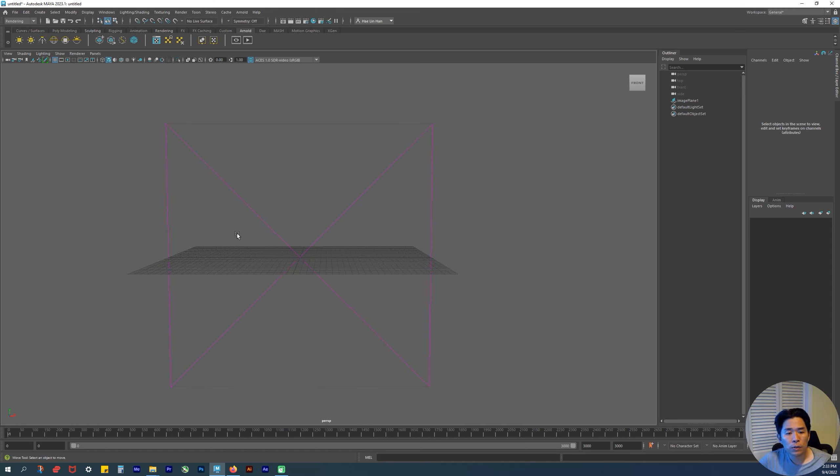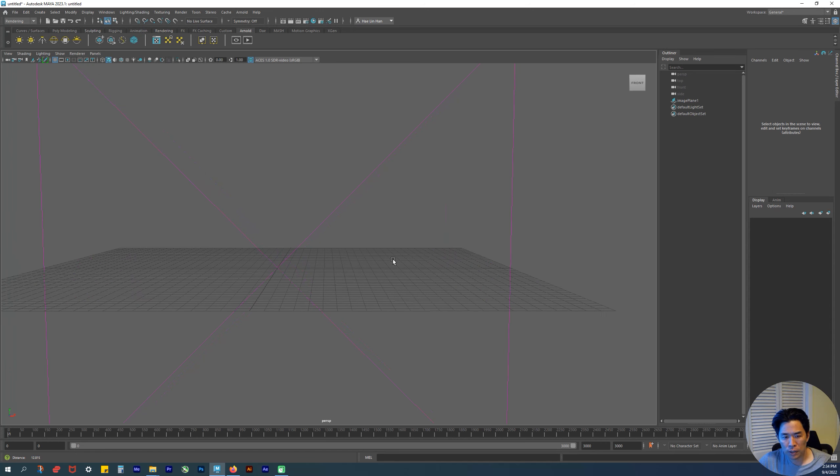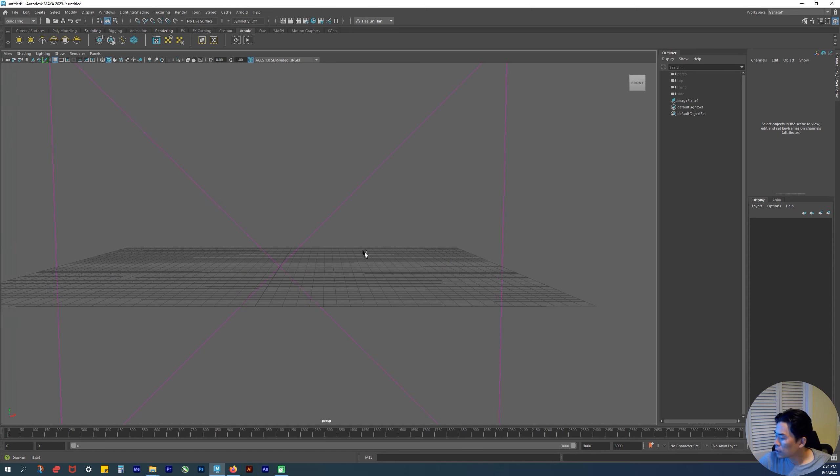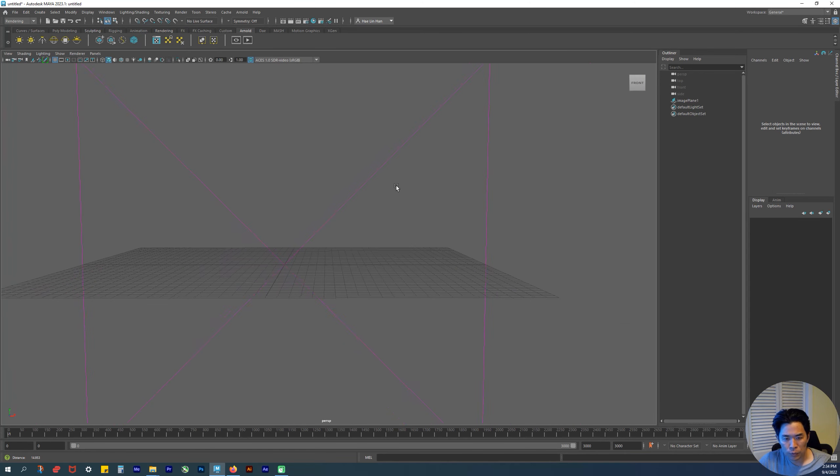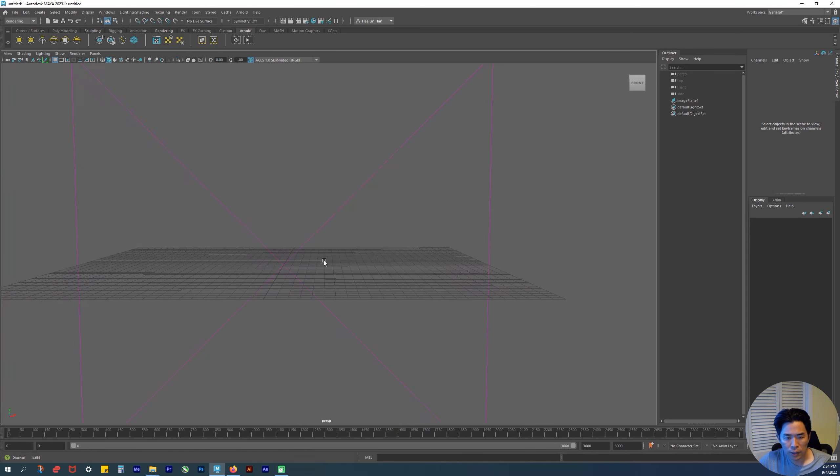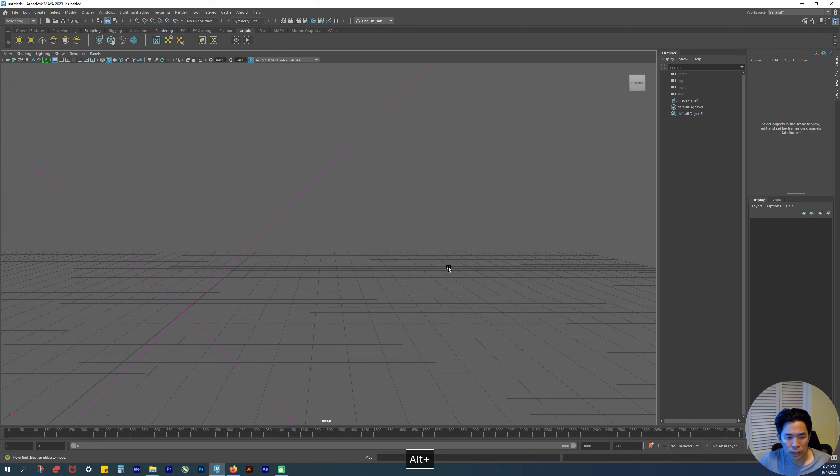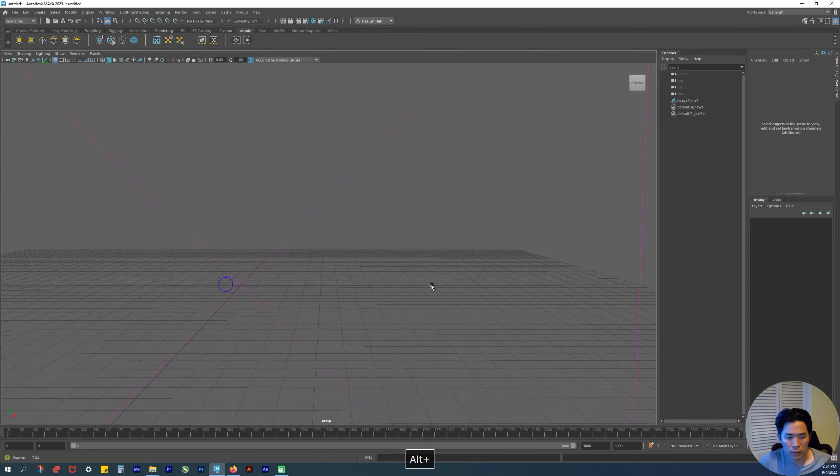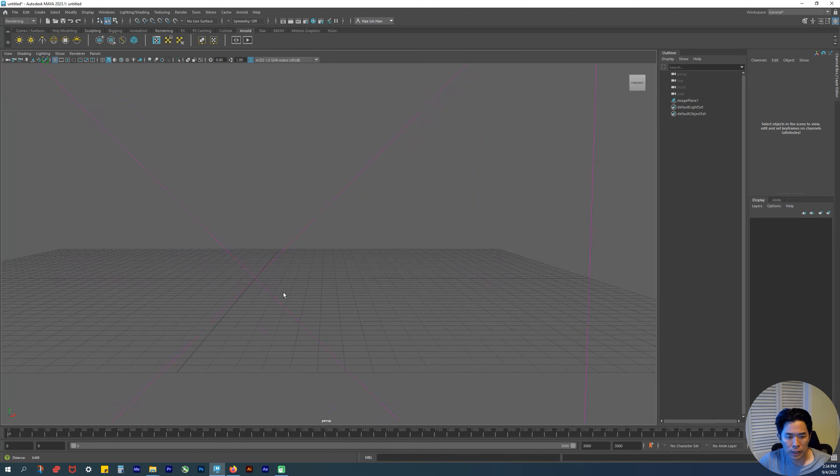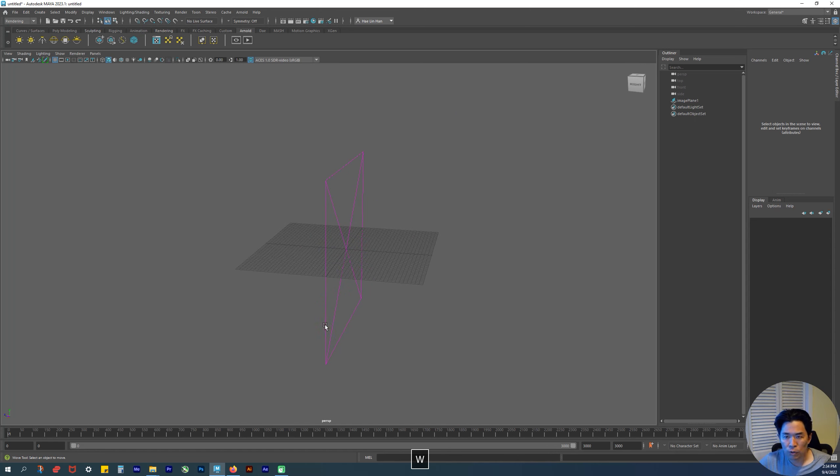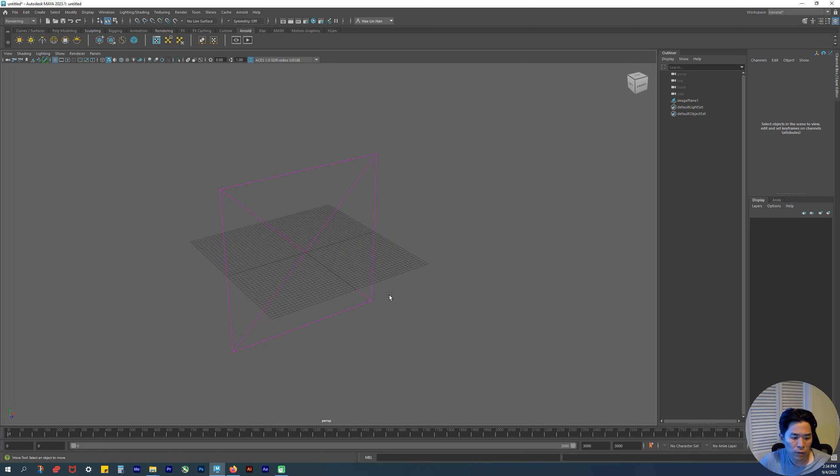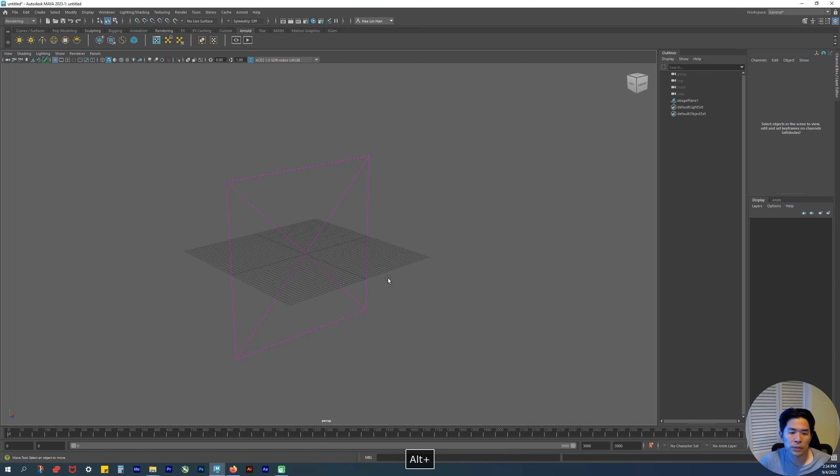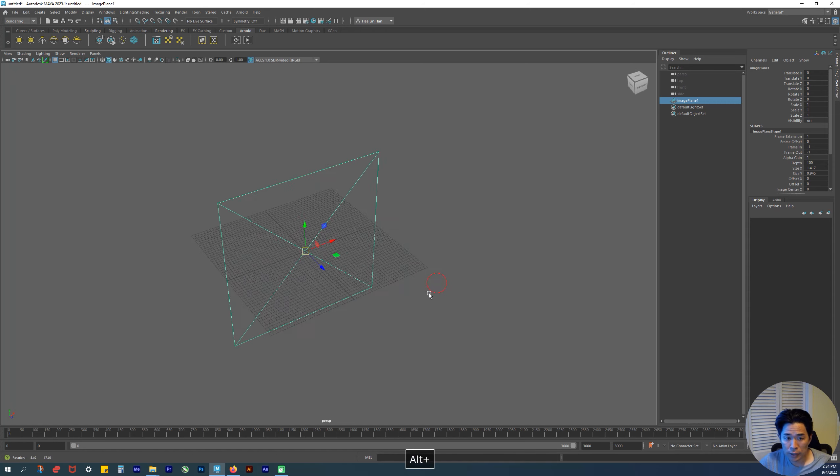You can also zoom in by holding the Alt key and the right mouse button together. You drag—you hold down the right mouse button and move your mouse cursor up and down or left to right. You can zoom in. That's how you navigate. Back to the image plane—I select my image plane. It's facing front.